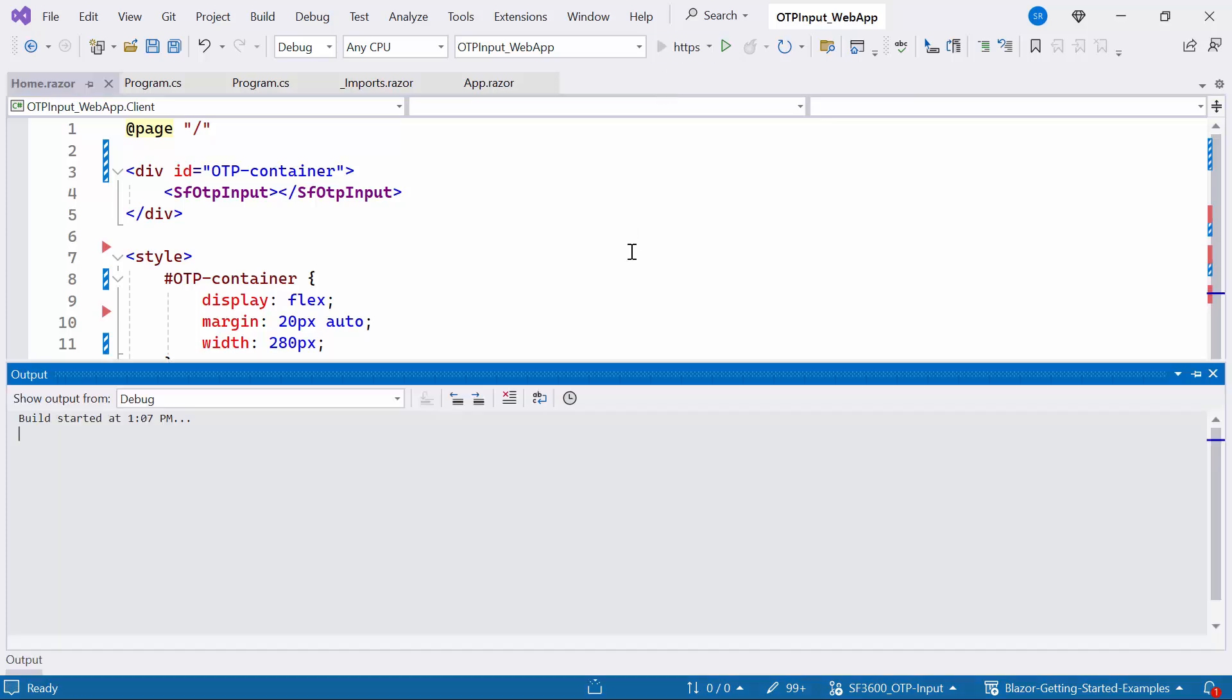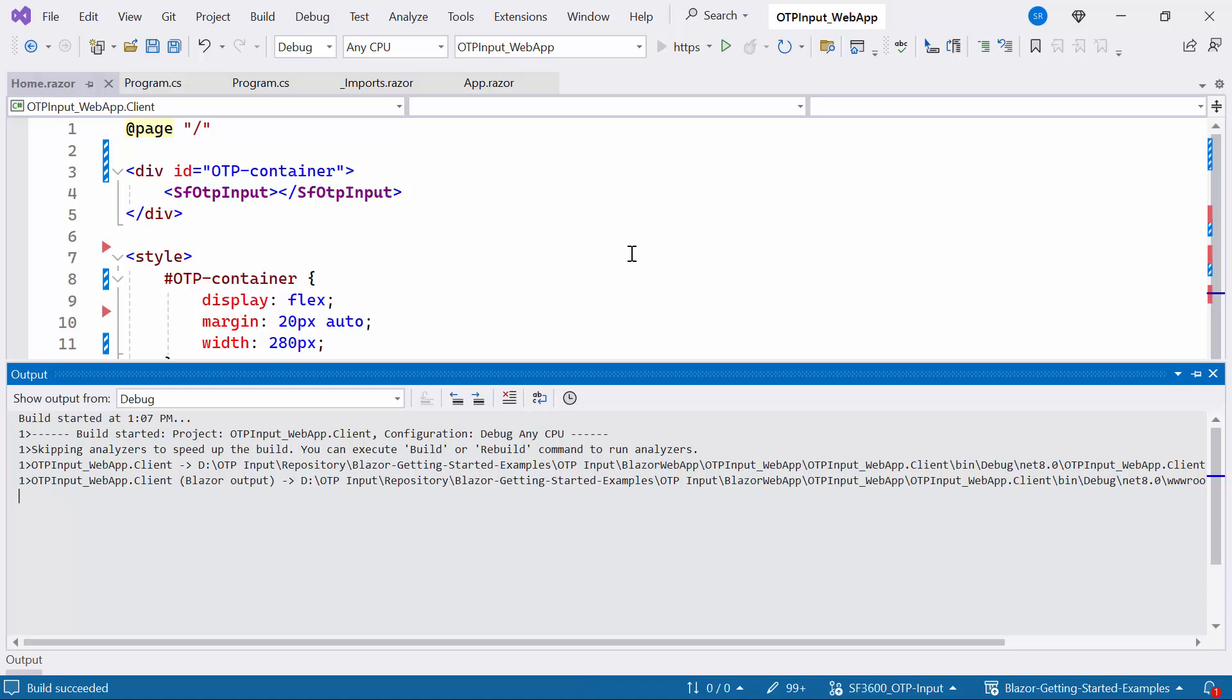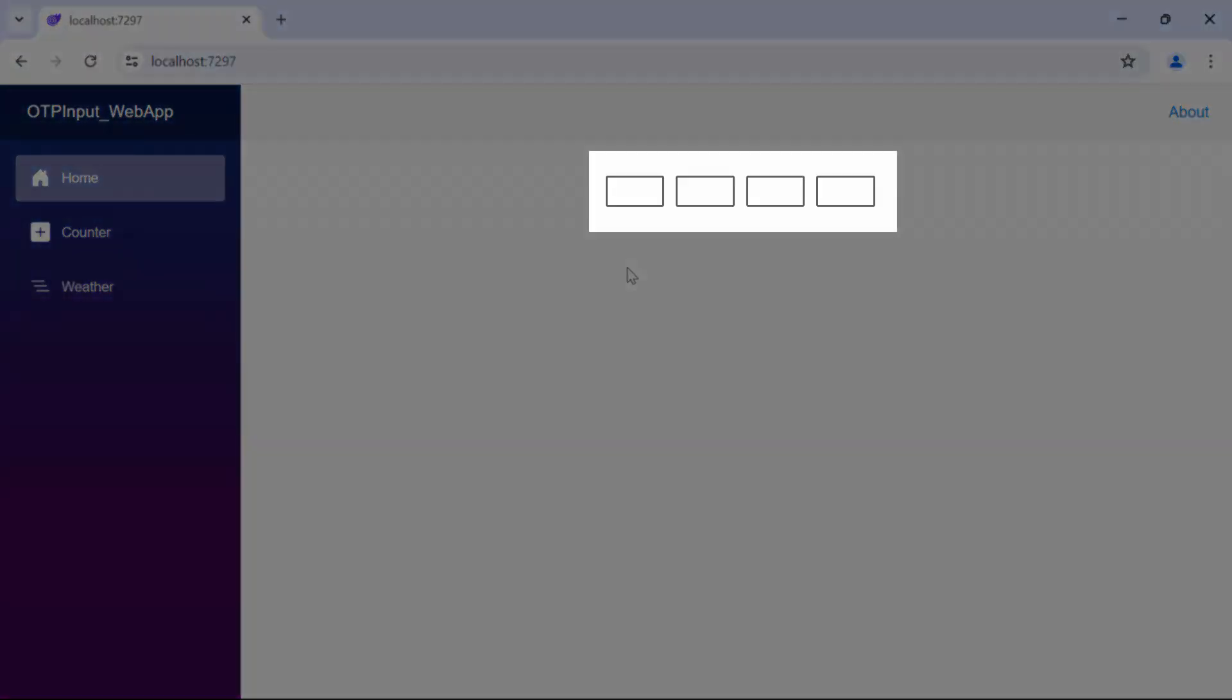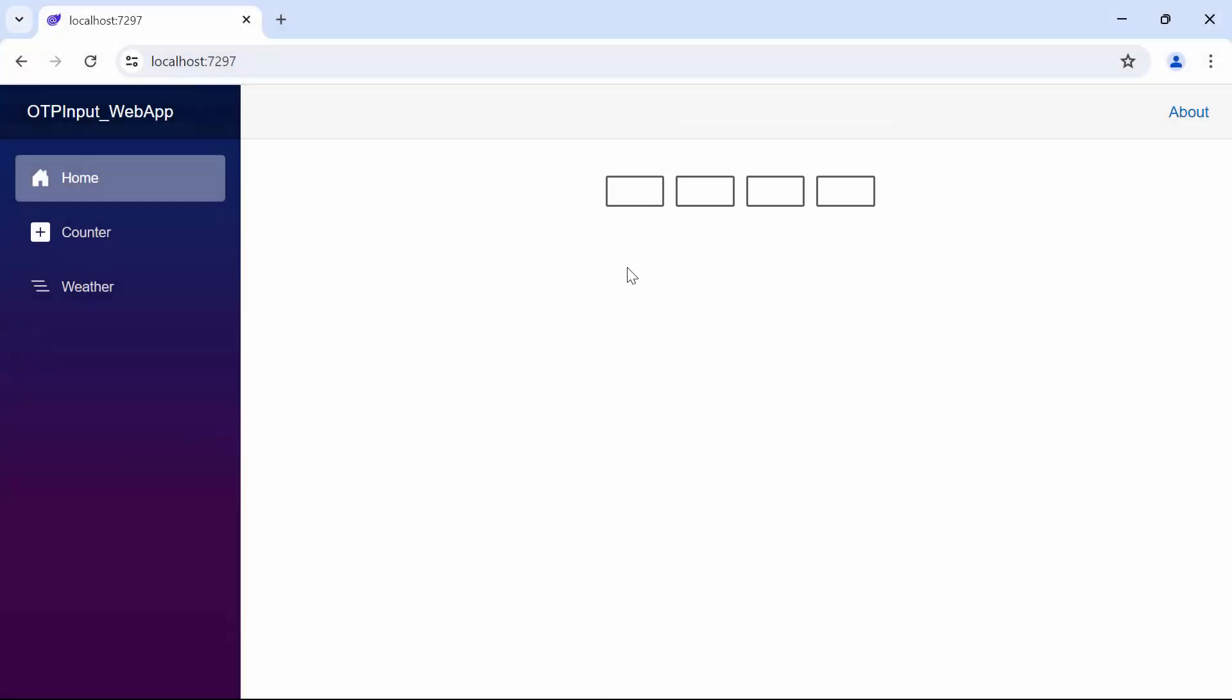Let's run the example application. Look here, the Blazor OTP Input component rendered on the Home page.